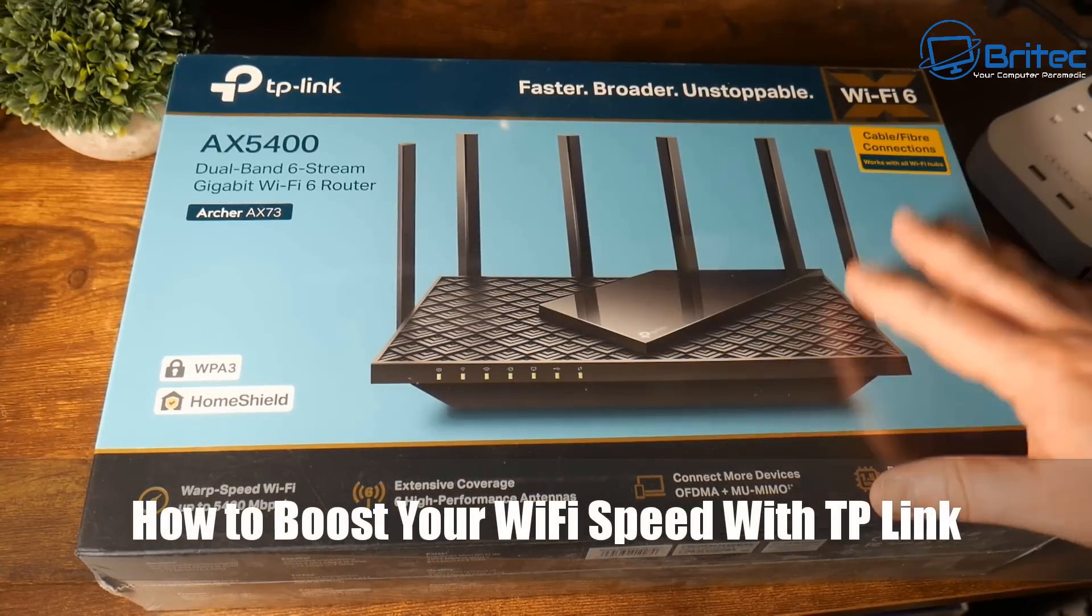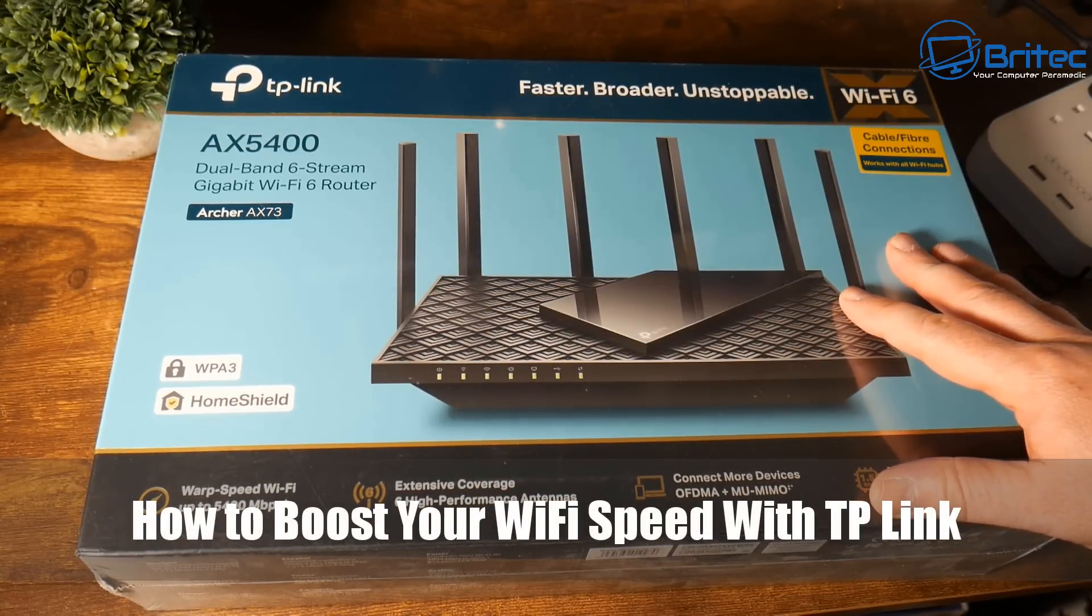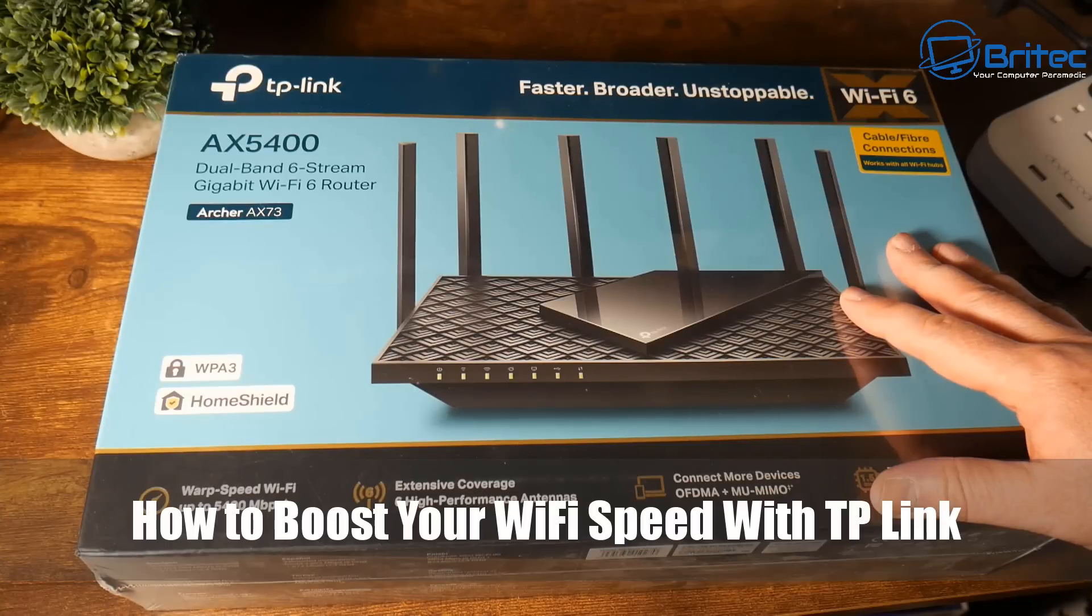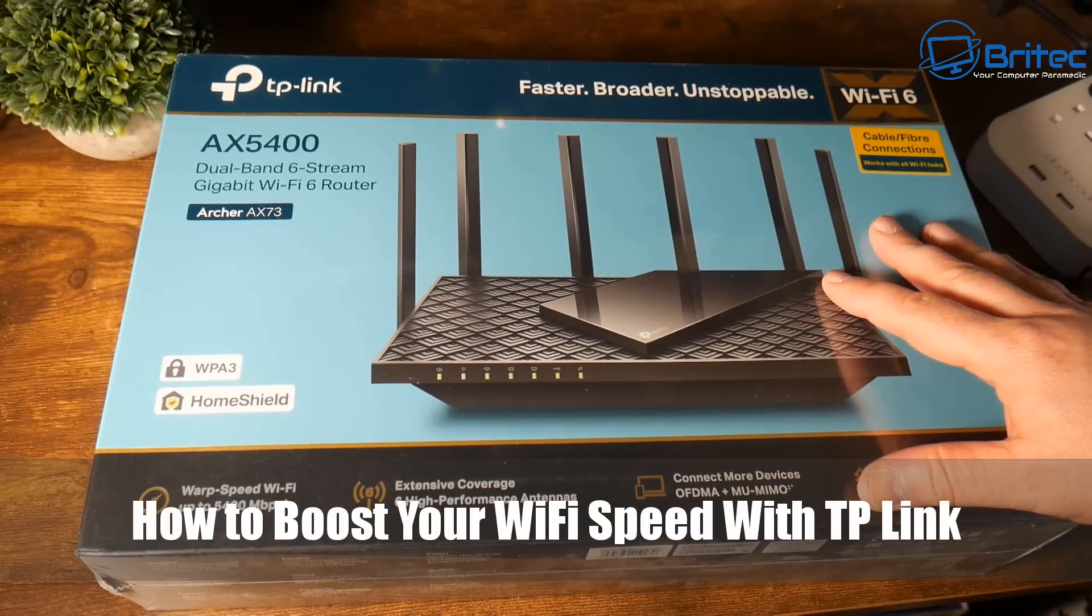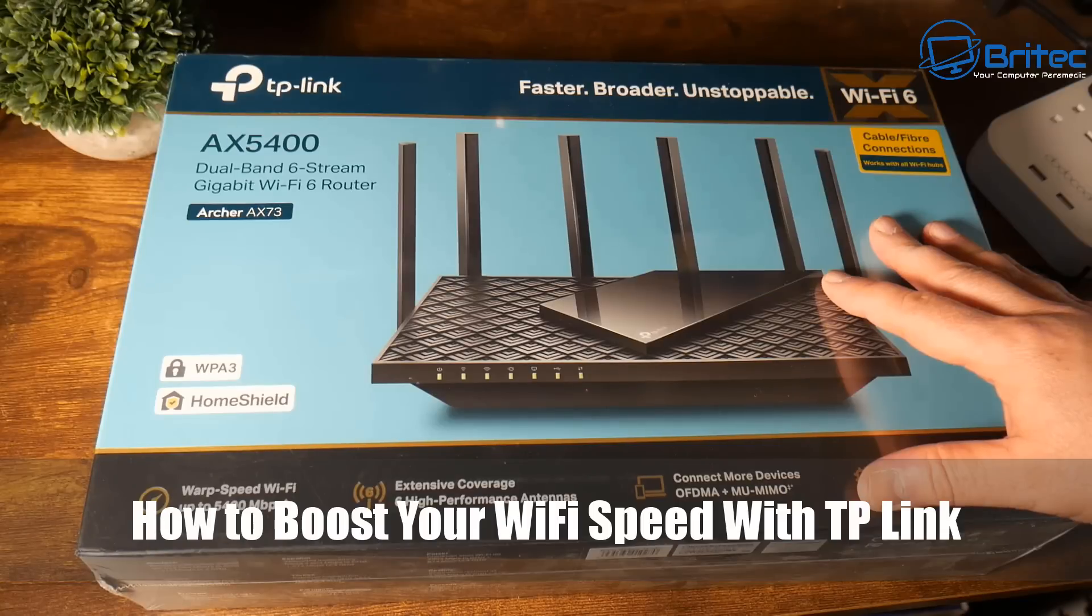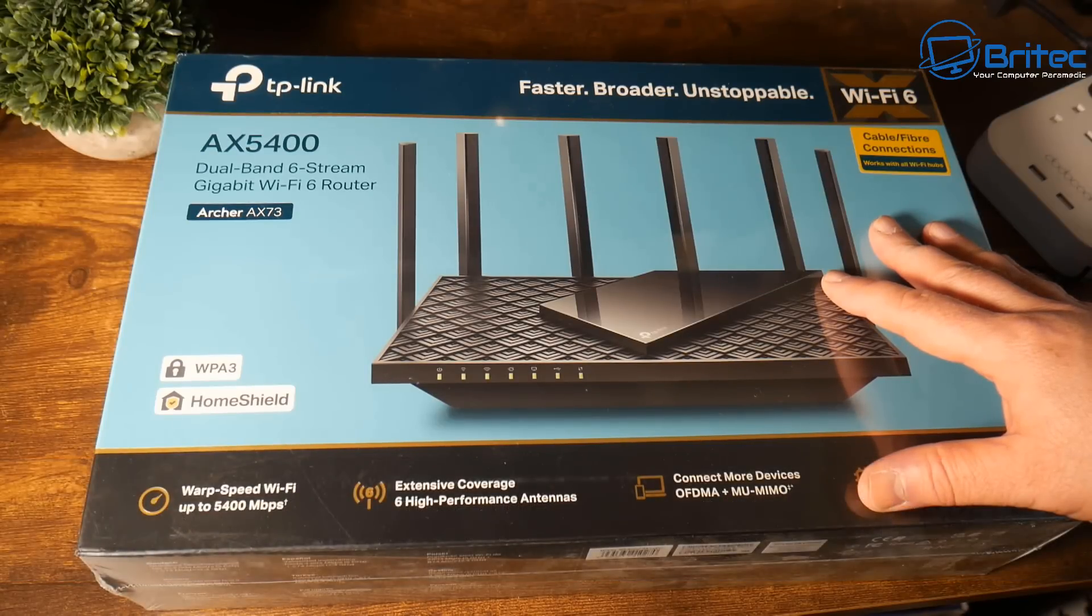What's up guys, today we're taking a look at how to boost your Wi-Fi speed with TP-Link. This is the TP-Link Archer AX73, an AX5400 dual band six stream gigabit Wi-Fi 6 router.